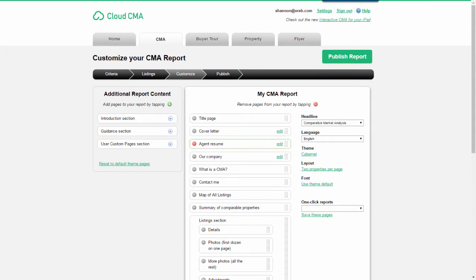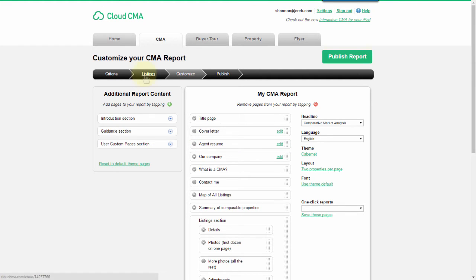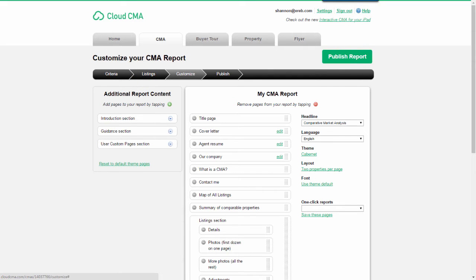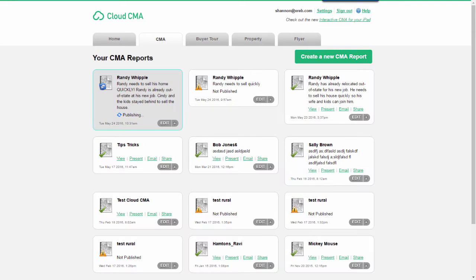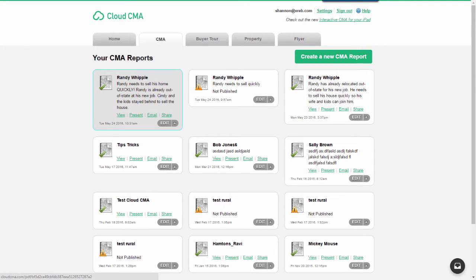As I've completed the customizing of my CMA, I then move over to the Publish button. Also notice we have the Progress toolbar here across the top. If you want to go to any particular place, just click on the link. When you're ready to publish, click on Publish Report. As you can see, the publish report has been processed, and it's now ready to view. Let me click on View.